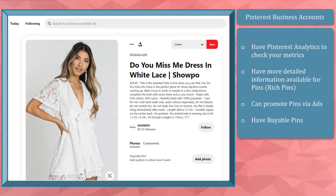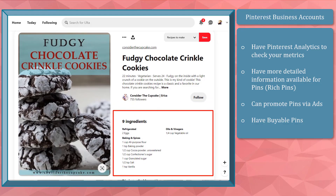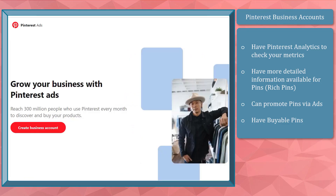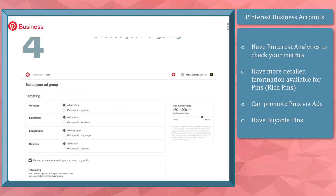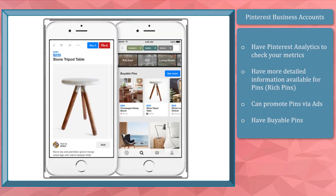Business accounts have the opportunity to label their pins with more context and a customer call-to-action button — these are called rich pins. Rich pins show details like the price, availability, and where to buy the product, and for recipes, include detailed recipe information. Business accounts can also promote their pins via ads, targeting audiences based on keyword searches and demographics like gender, age, location, and income. Lastly, business accounts have buyable pins, which allow brands to make it easier for customers to purchase products through the app.